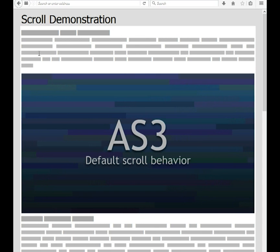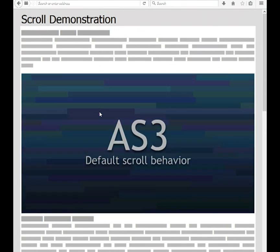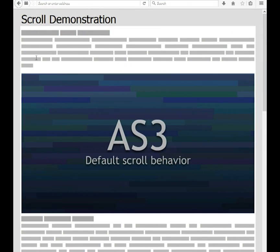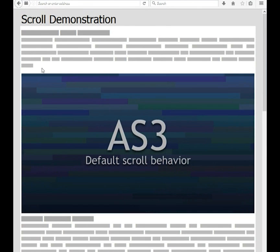A common problem that ActionScript 3 developers run into is with unexpected scroll behavior in browsers. When you use the scroll wheel in a Flash Player, you would expect that the page would not also scroll with it, especially if the scroll is meant to do something in the application.